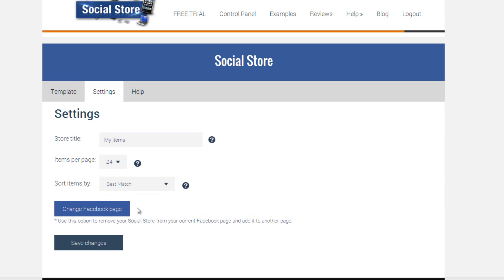You'll also find here an option to change on which Facebook page your Social Store is displayed, in case you want to open a new Facebook page or just want to move your Social Store to another page.